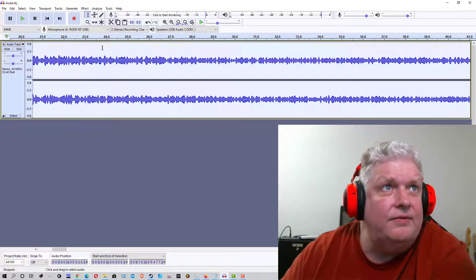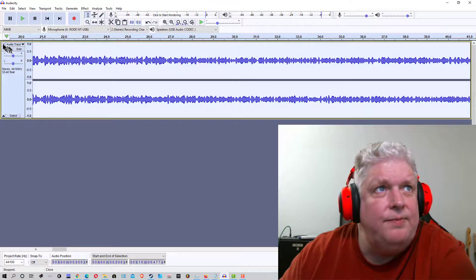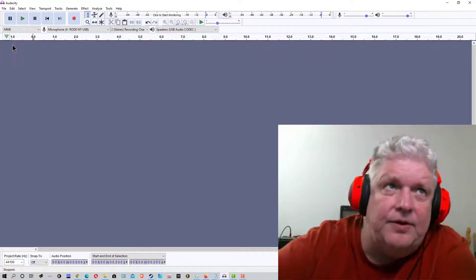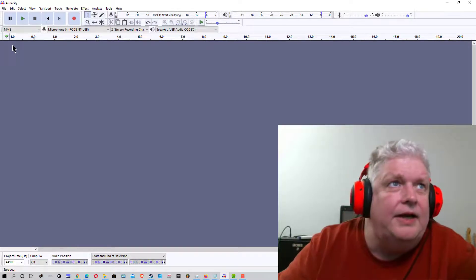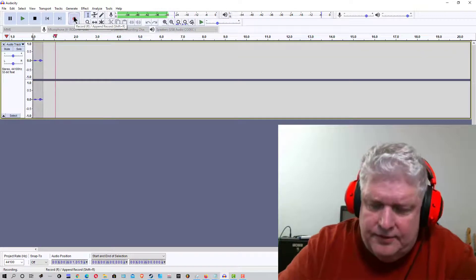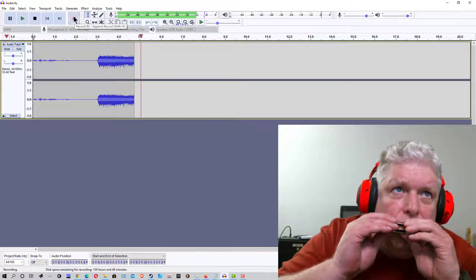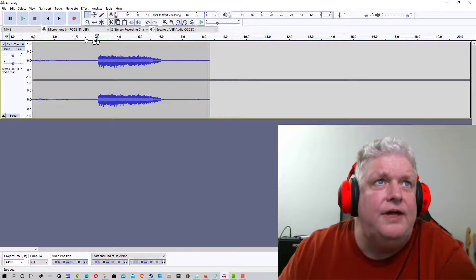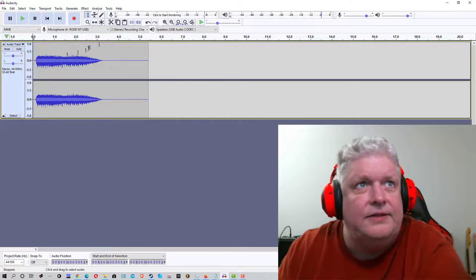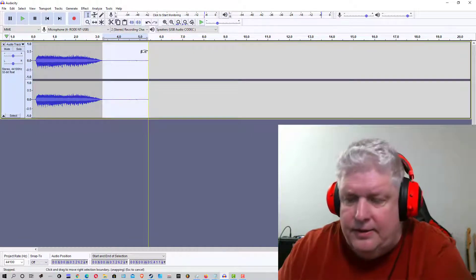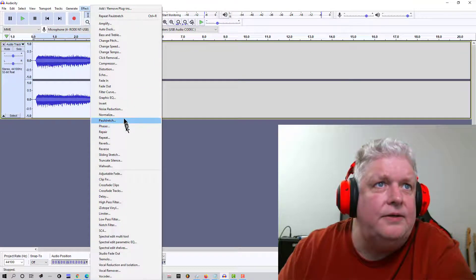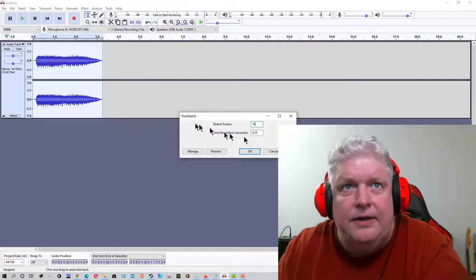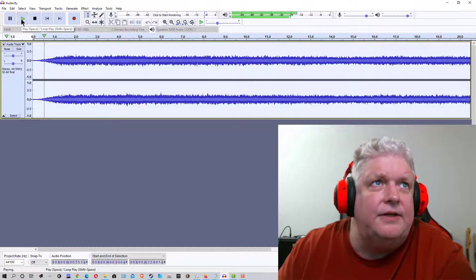So we'll close this out and what I'm going to do is I'm going to play a couple notes together on a harmonica here and we'll see what that does. So let's start the recording. We'll stop that. Once again, we're going to cut off the excess at the beginning and the end. Then we're going to highlight the whole thing. We're going to effect Paul stretch back to 10.